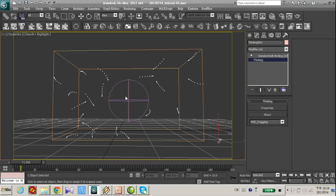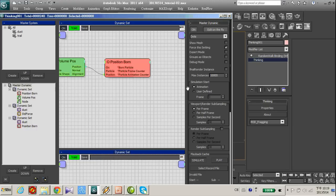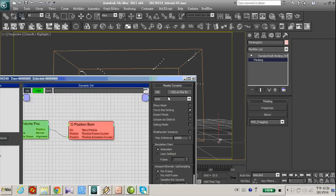Now let's tweak the parameter of random walk. Before, remember to turn off this edit on the fly of your thinking particle.